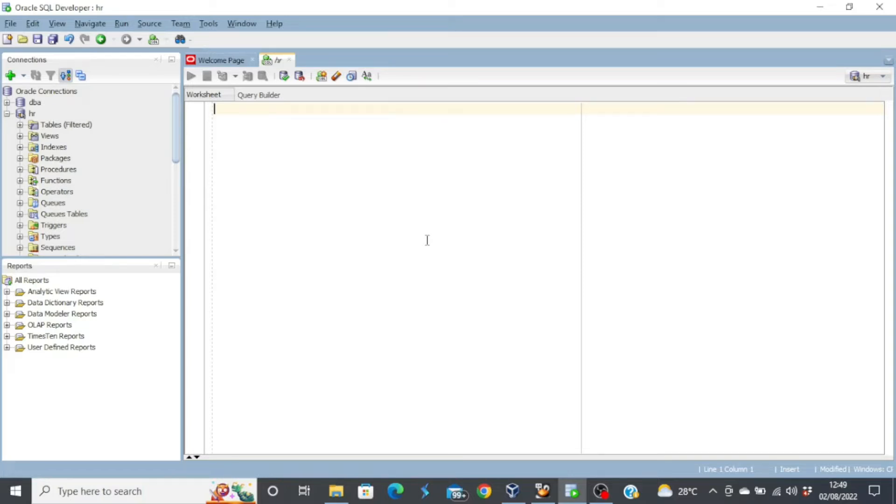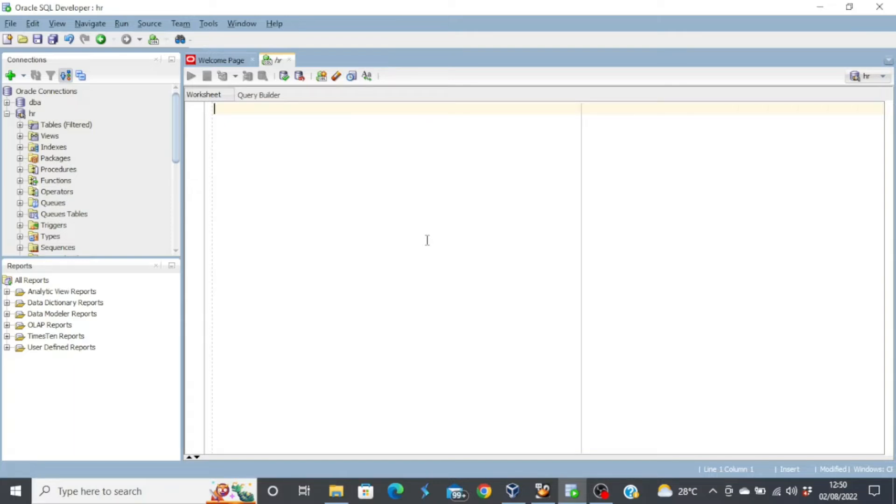So today we're going to start creating tables with constraints. Basically there are two types of constraints: column level constraints and table level constraints. We're going to look at the two types when creating a table.